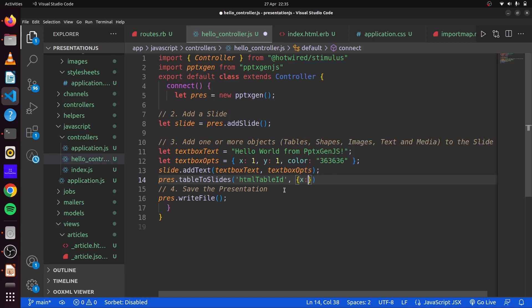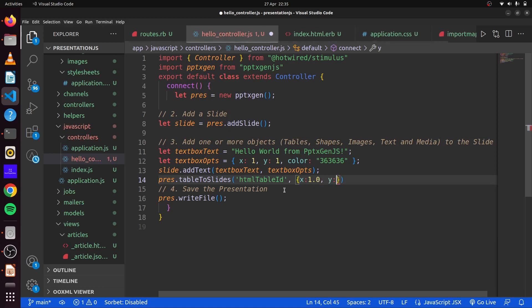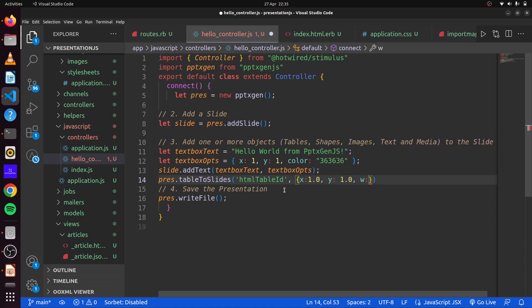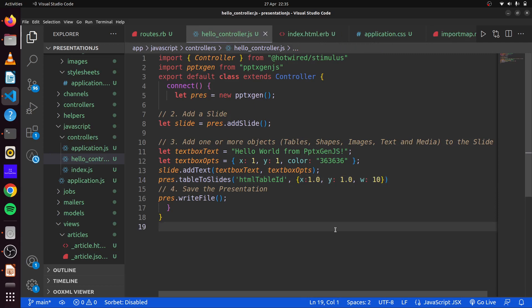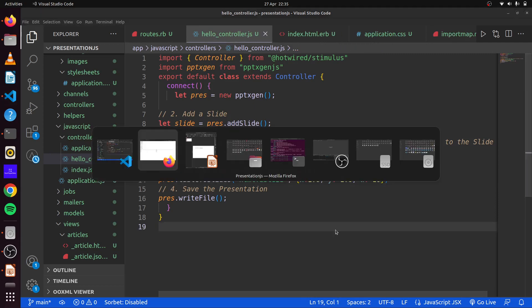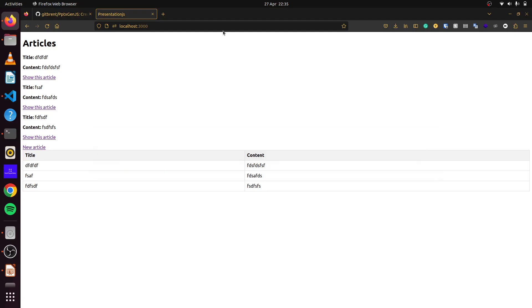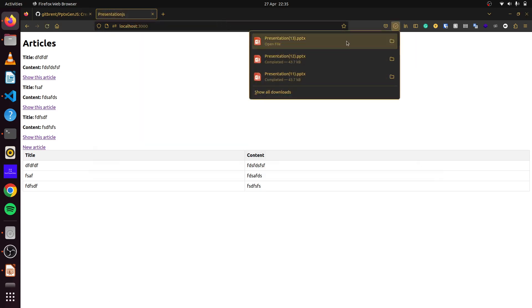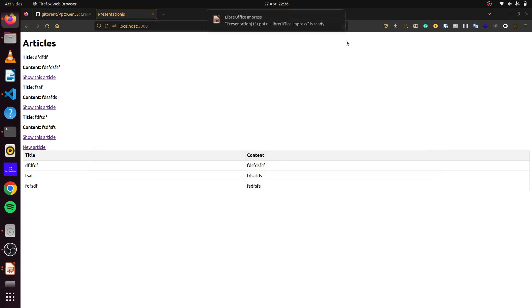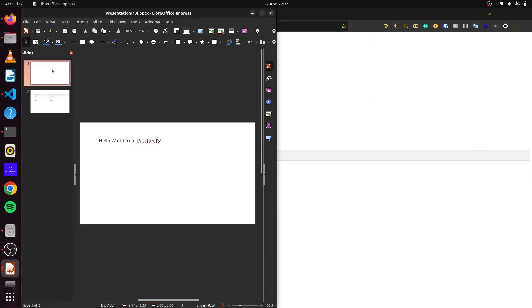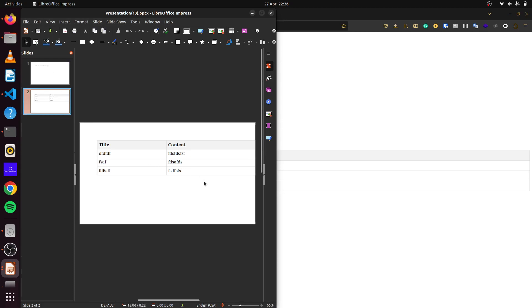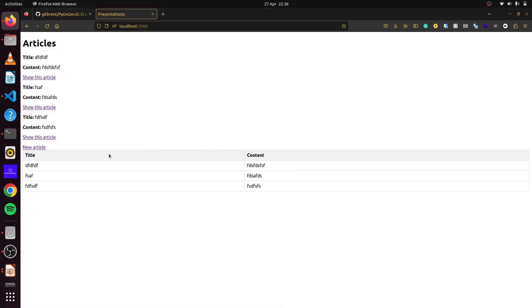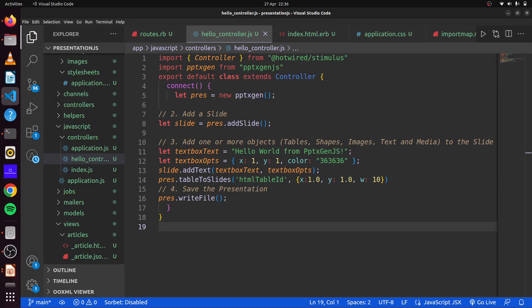And then we can also give it our own options again. So we can set the X axis, you can set the Y axis, and we can also set the width. So if we save this and then we come back here and we say we have our new slide here. There we go. We can see our first page here and we can see our second page here, which is this information that we have from our table. So we can see we're building a little bit more useful features here.